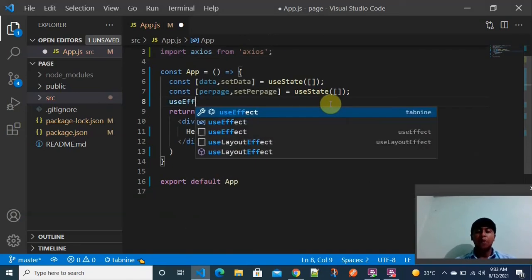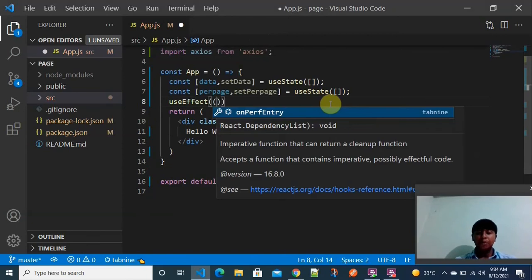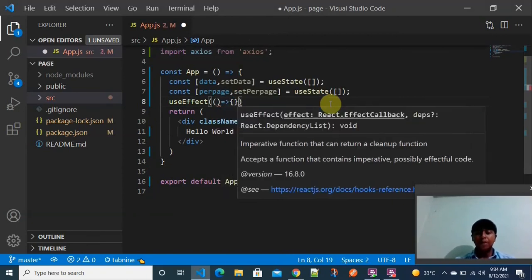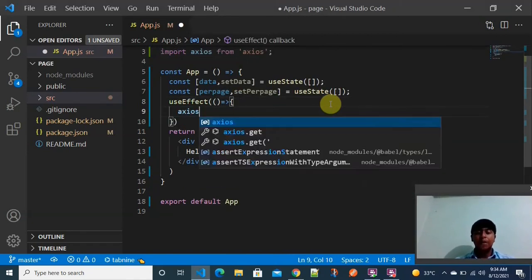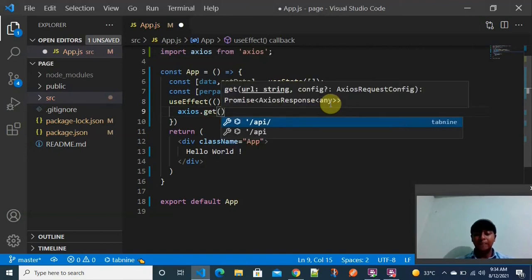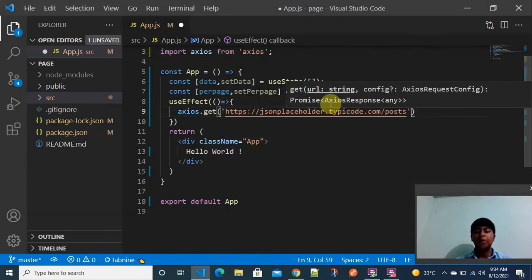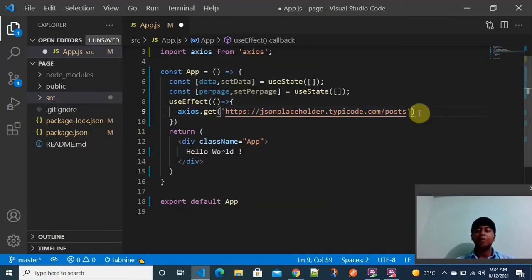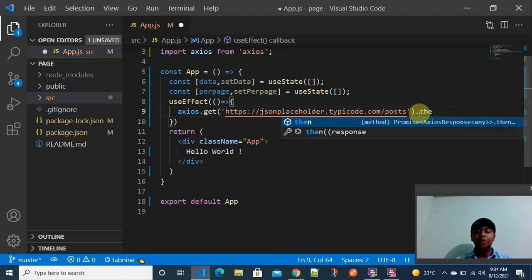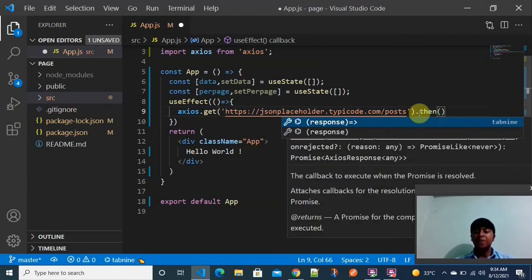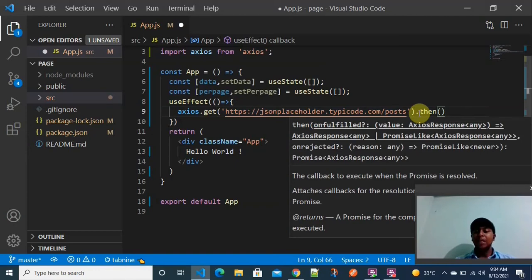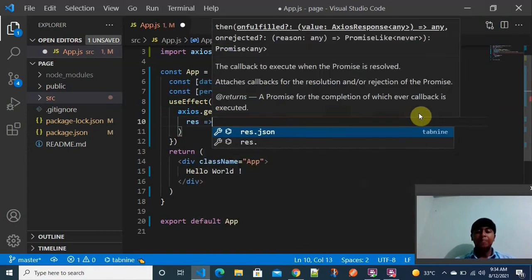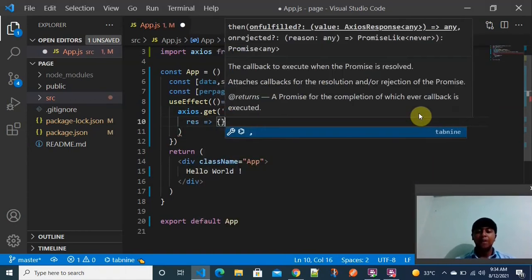I am using useEffect with an arrow function to call the API. Inside this arrow function, I am using Axios to get the data by pasting the URL I got from the browser — the JSON Placeholder posts endpoint — to fetch the entire amount of data.